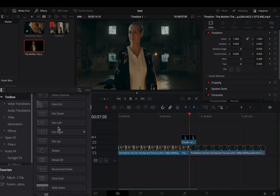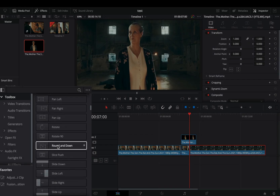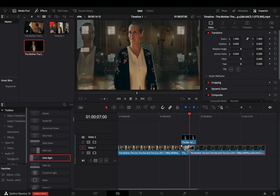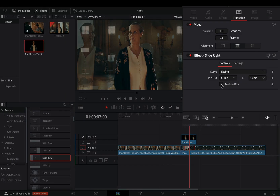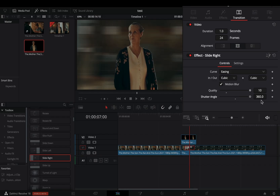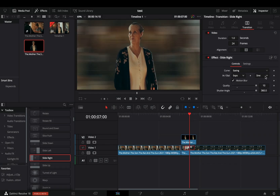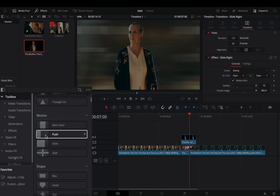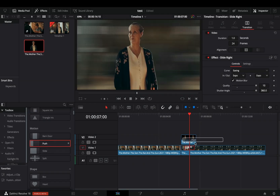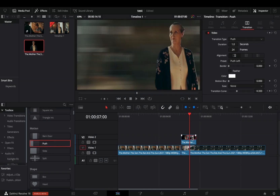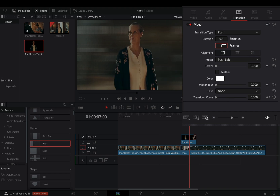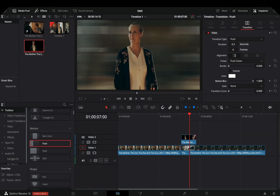Go to the fusion transitions and bring a slide right transition between your bottom clips. Select the transition, activate the motion blur box, and increase the quality and the shutter angle. Change the in and out to expo or whatever you prefer. Bring a simple push transition and add it to the end of your masked clip. Select the transition, set the duration to 6 frames, change the preset to push down, and increase the motion blur slider.